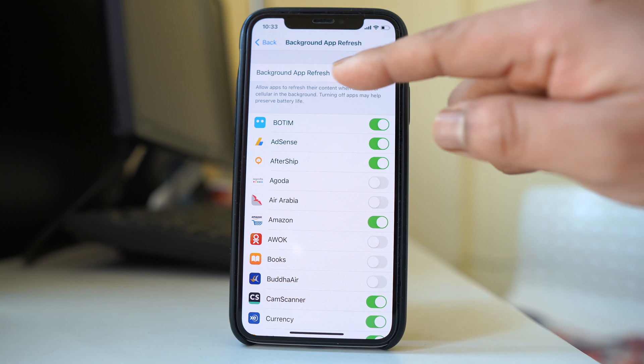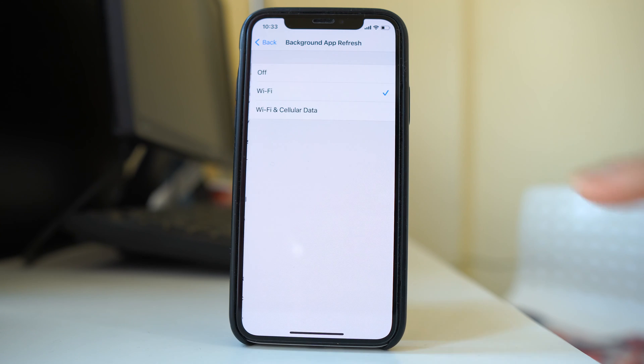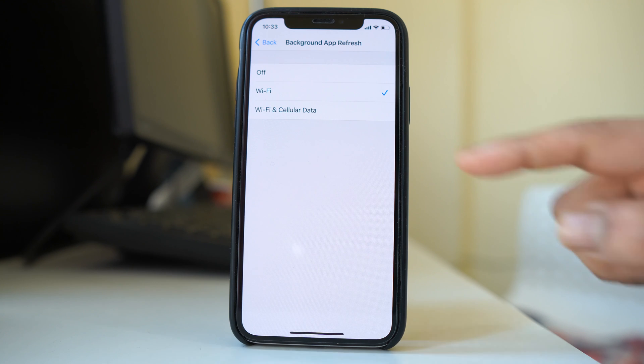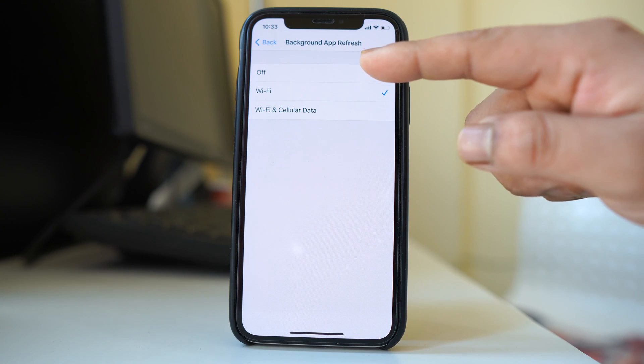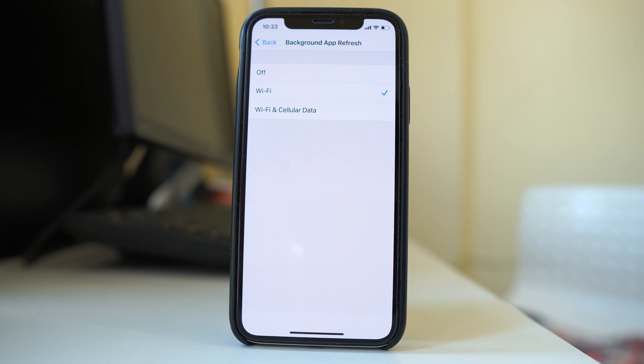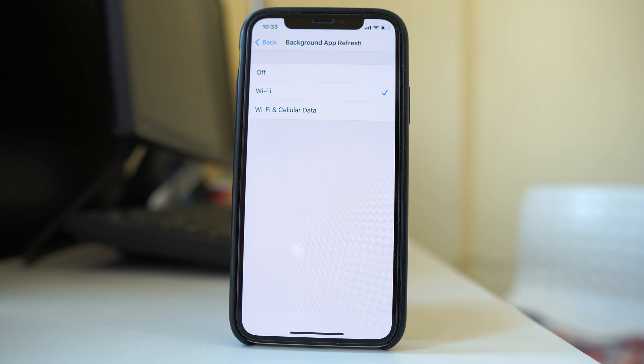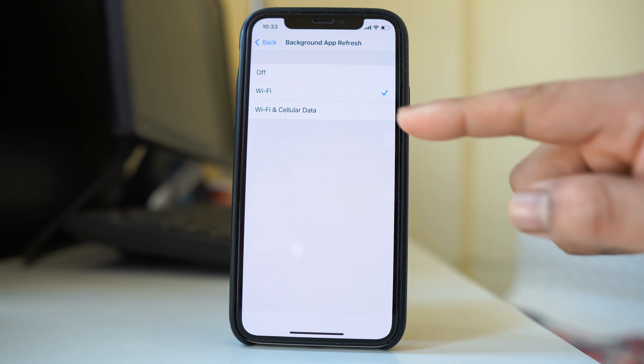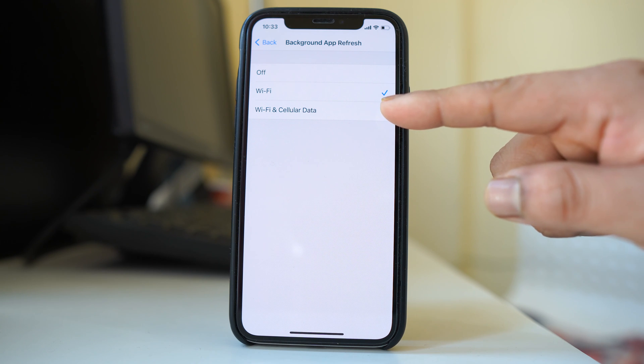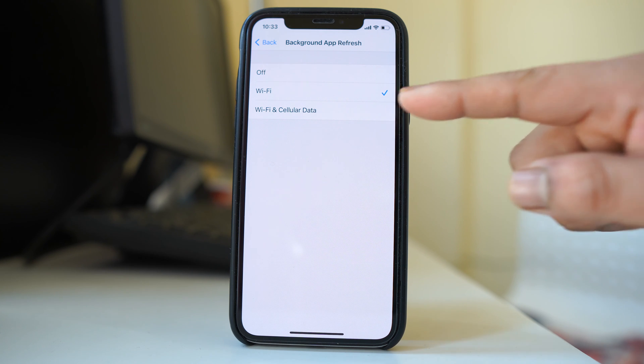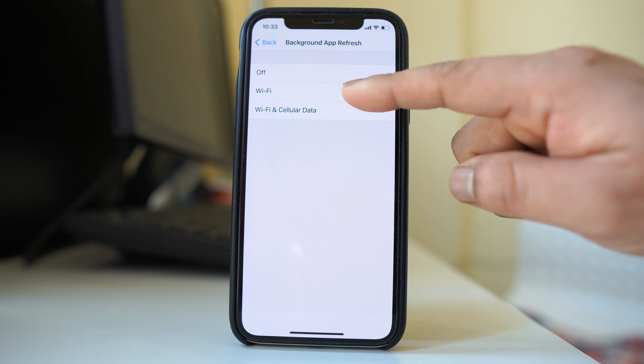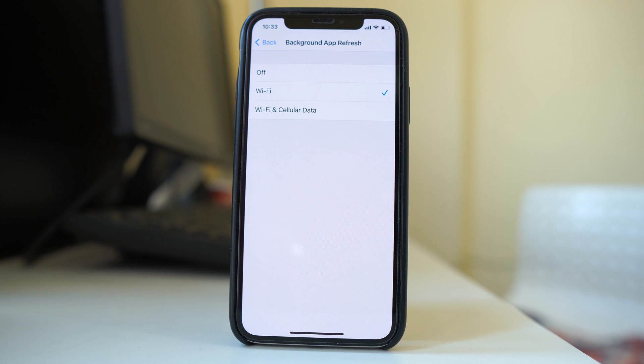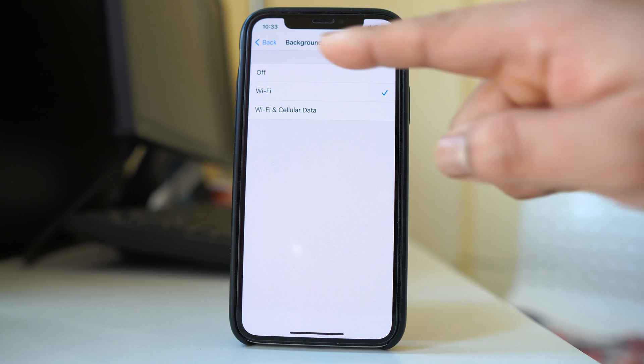Now one more thing here. If you go inside this background app refresh you have the option to either completely turn it off or you have the option to use it when you use WiFi or when you are using WiFi and cellular data. For me I will select WiFi because I don't want to use my data for background app refresh.